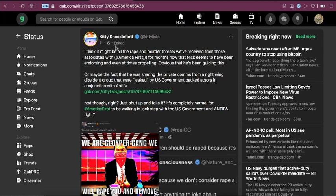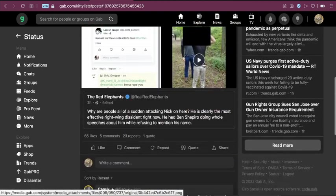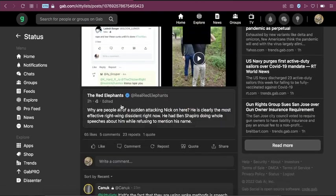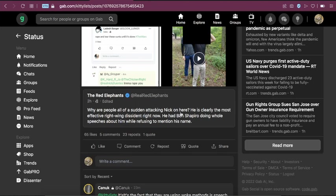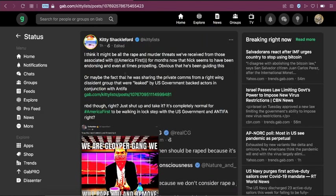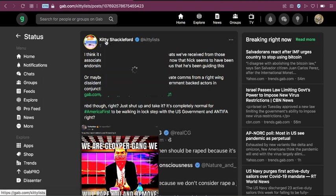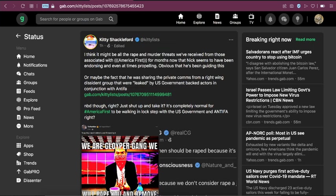So this post kind of encapsulates that entire drama. So it says, I think it might be all the rape and murder. Okay, so this post is responding to the red elephants, Vincent James, who's also on Cozy.tv. He was asking, why are people all of a sudden attacking Nick on here? He is clearly the most effective right wing dissident right now. He had Ben Shapiro doing whole speeches about him while refusing to mention his name. Right. So this is her response. By the way, this is actually, I think, a girl. So I mistakenly misgendered this person in the last video. My bad.